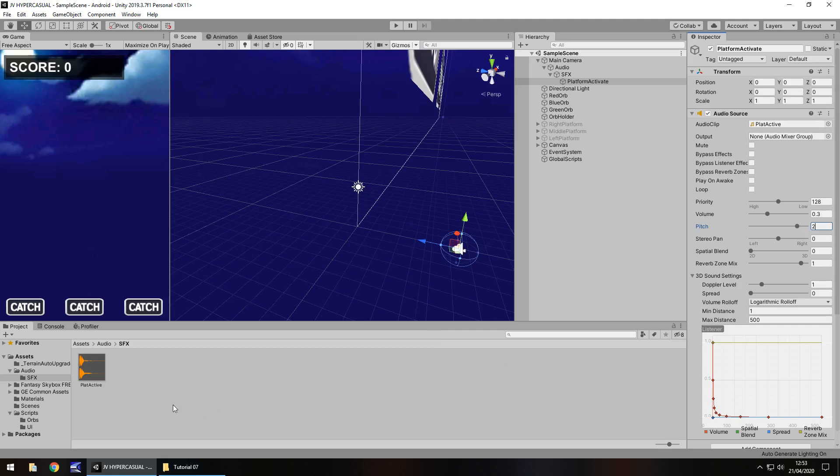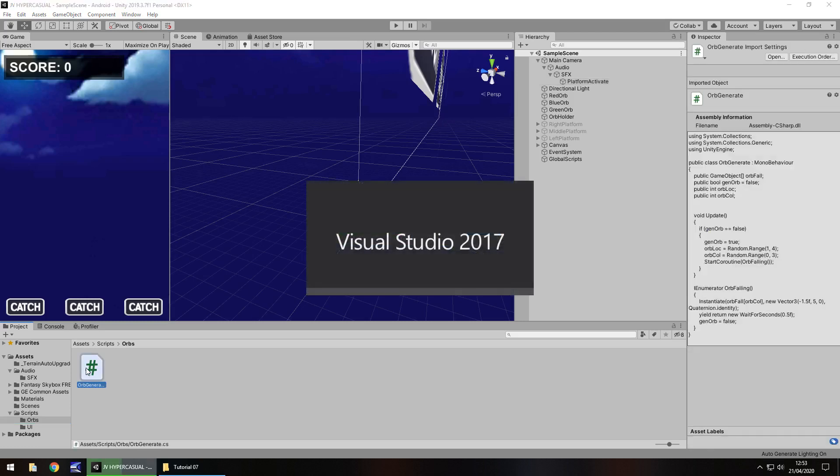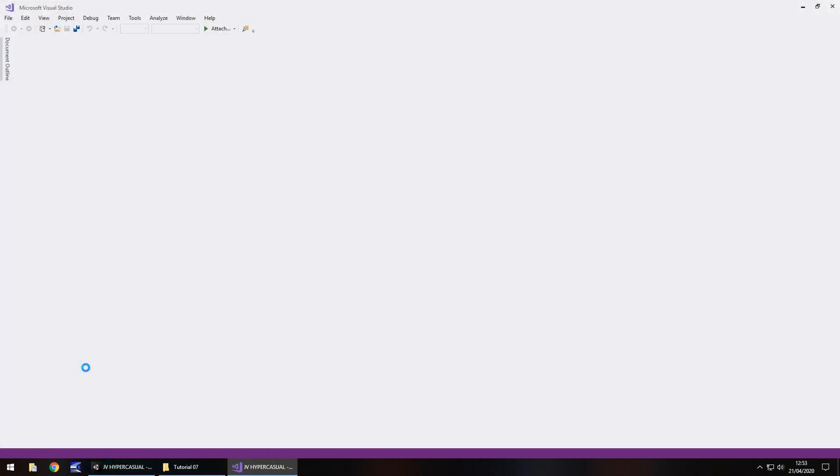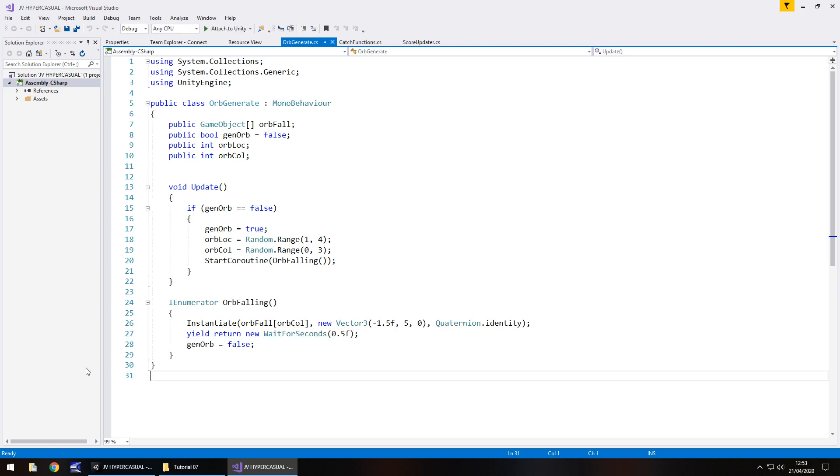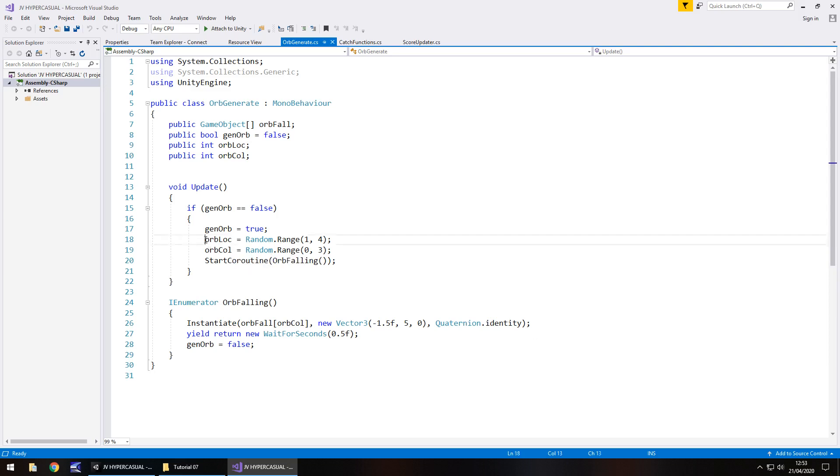So I am now going to save that scene. I think now we should head back into our orb generate script and start working on this one. This is going to be interesting because we now need to modify this particular bit of code to enable ourselves to generate in those three different locations. And if you remember last time we had this orb lock generate, and we can either generate one, two or three, which would be left, middle or right.